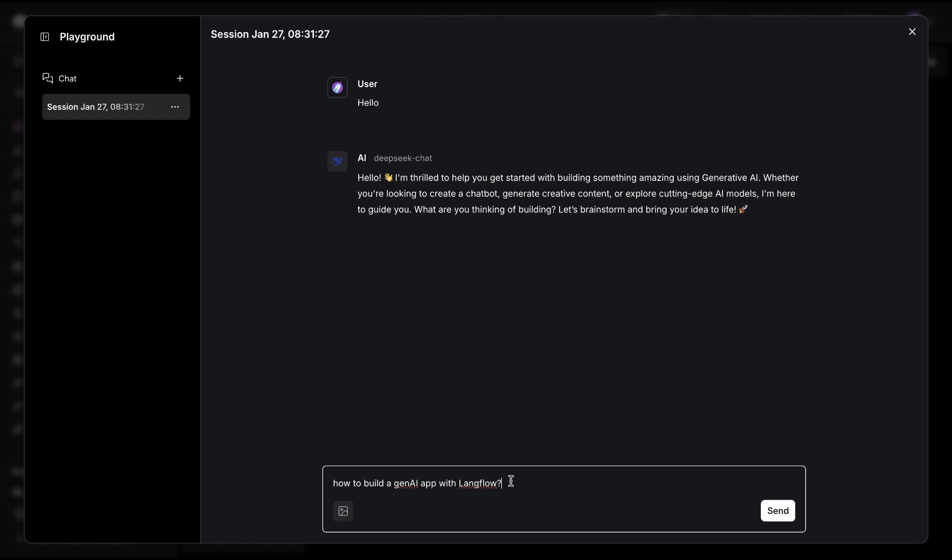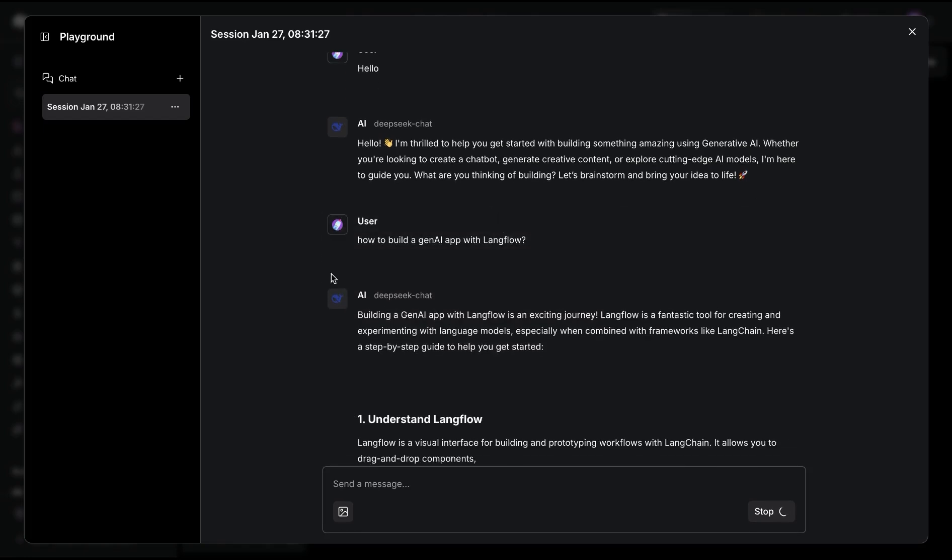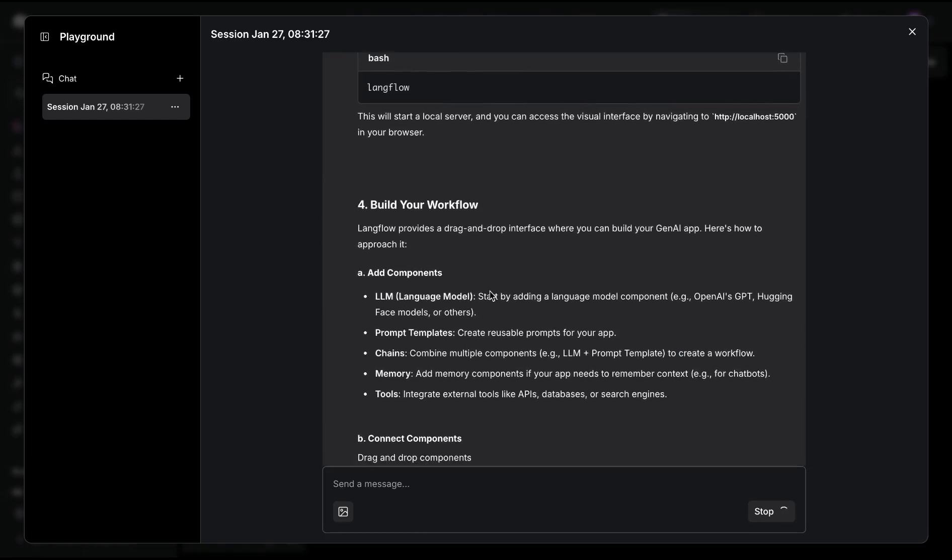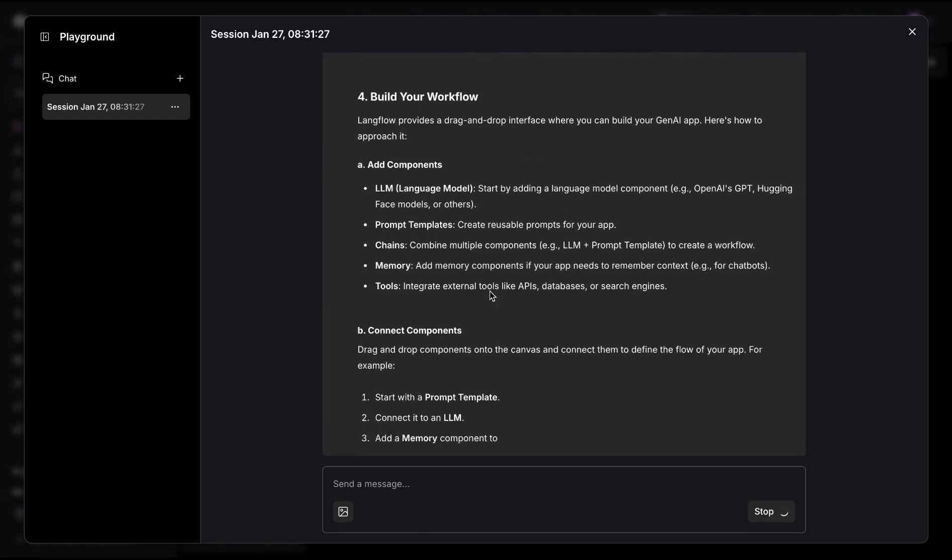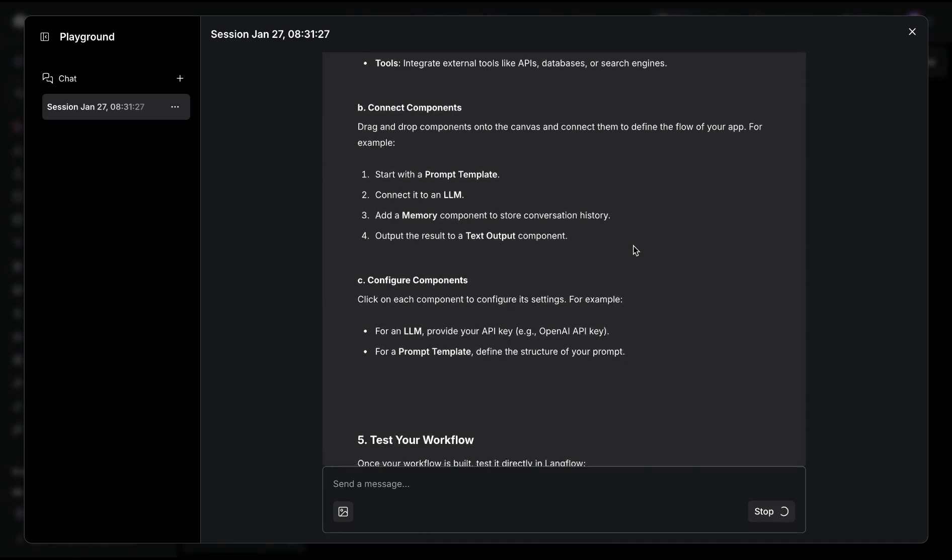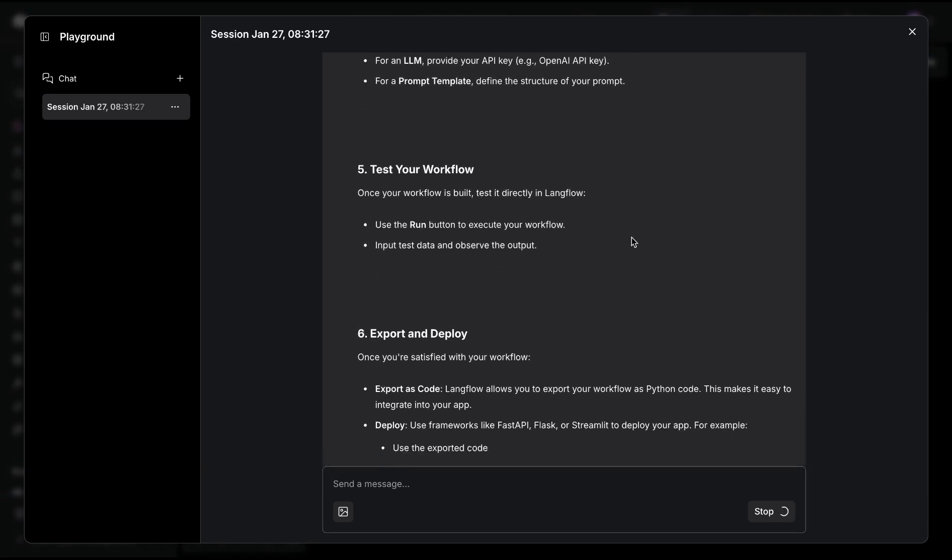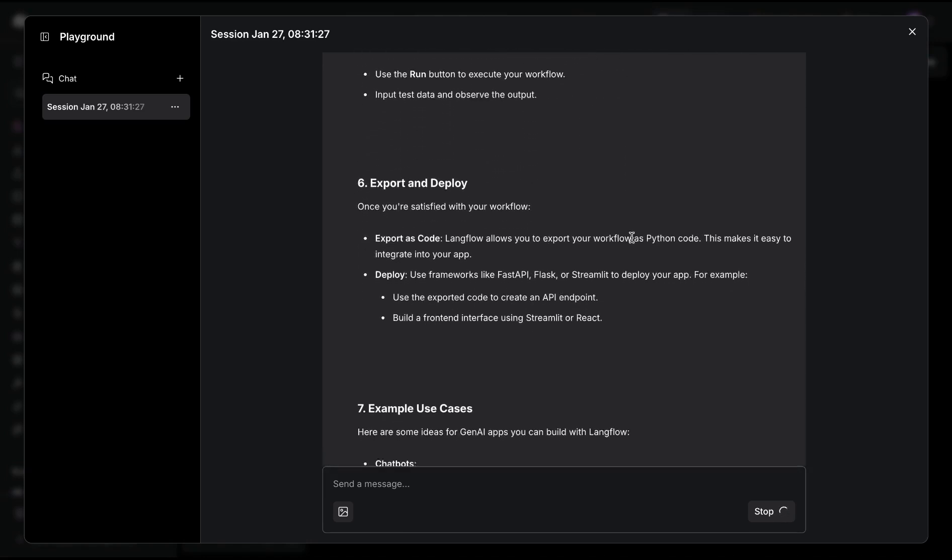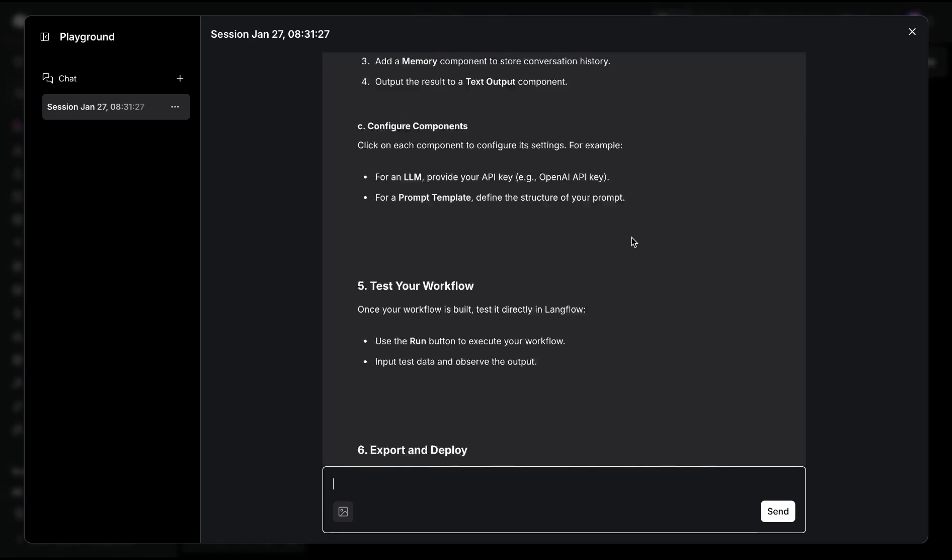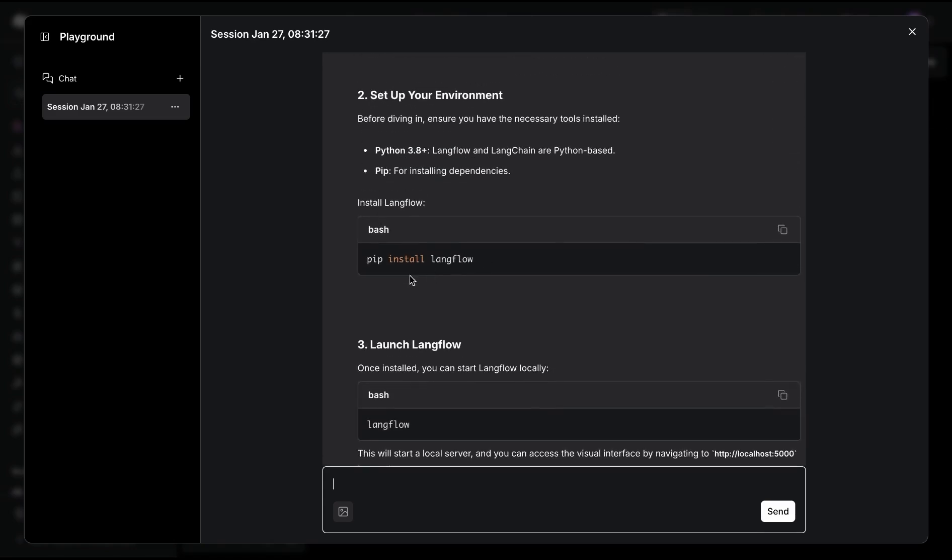Just to give it a try, I'm going to ask how to build a Gen AI app with LangFlow. We'll see that DeepSeek chat provides some steps on how to build the chat application. It seems like it has good knowledge on how to get started with LangFlow, install it, build the workflows, connect with our API, and then either export as code or connect with external frameworks with some examples.